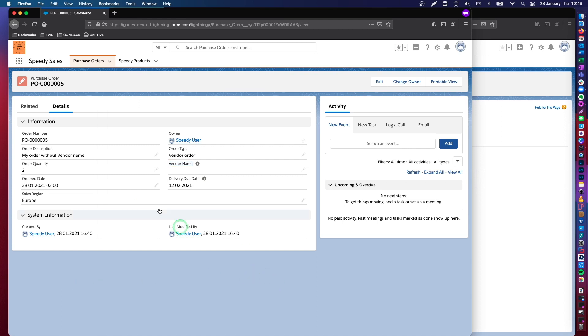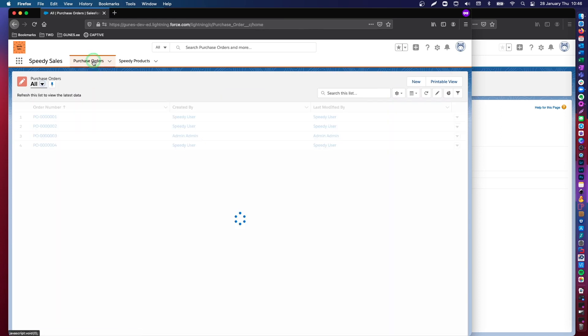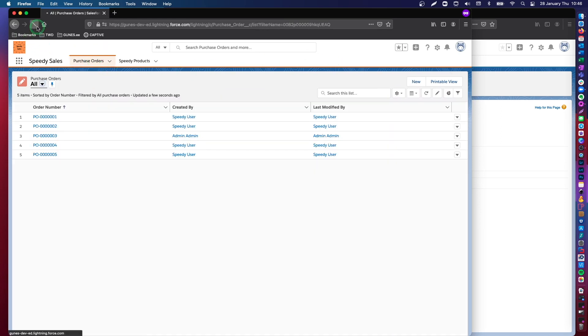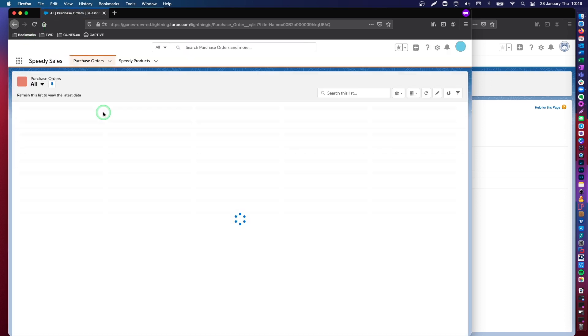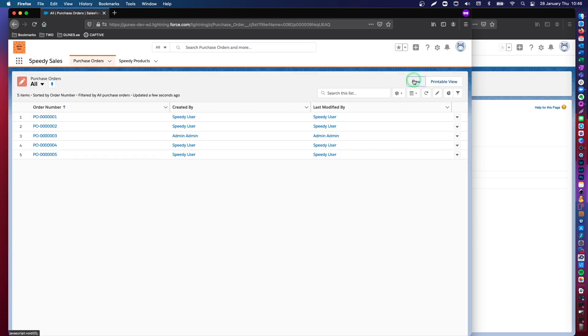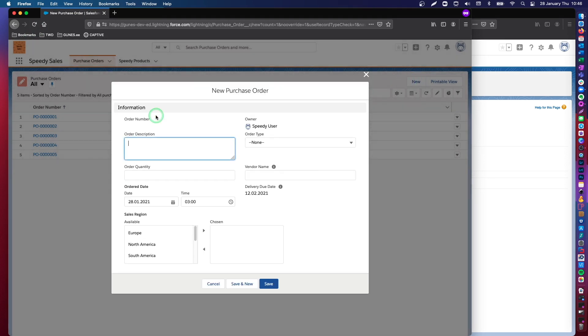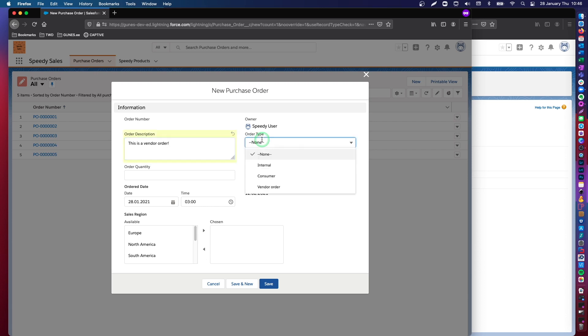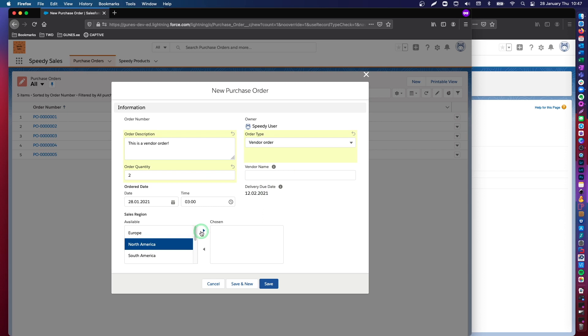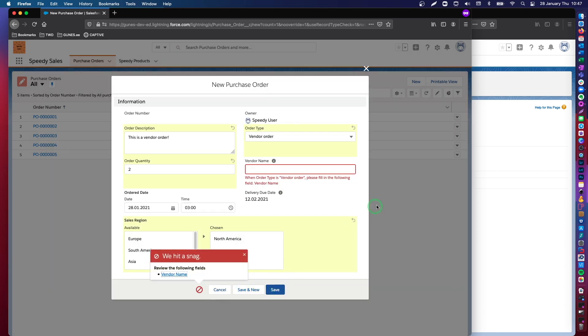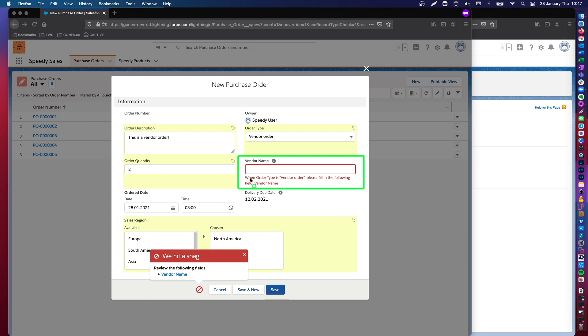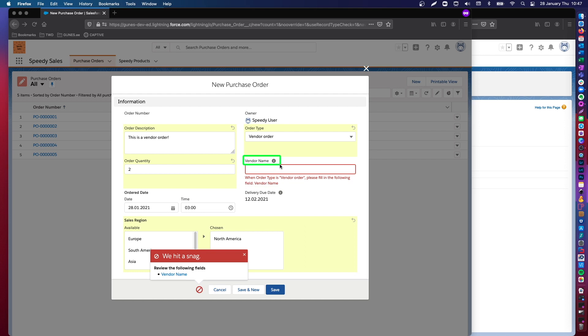If I go here now, and if I try to create, let's just refresh the page anyway. And then if I try to create a new purchase order, say, this is a vendor order, and then select vendor order, quantity, and say this is North America, and then save. There you go. So, we have our error message here saying that when order type is vendor order, please fill in the following field. So, you see, the location of your error is right below the data field that you specified in your validation rule. So, it depends on your instructions.